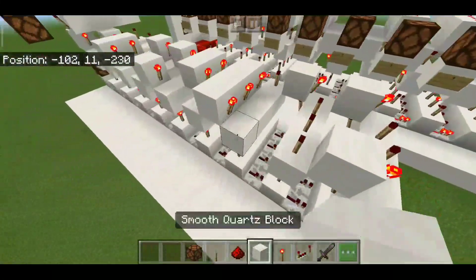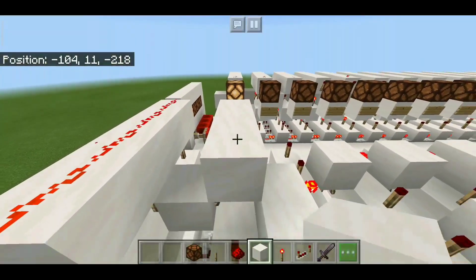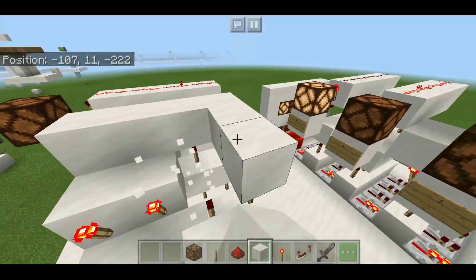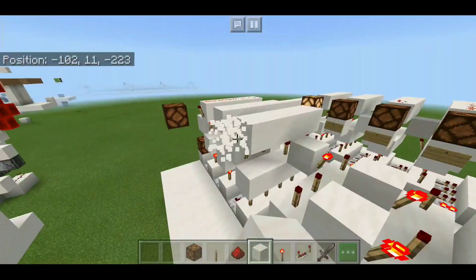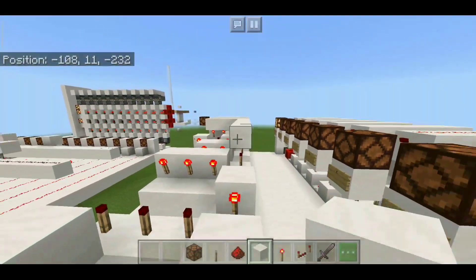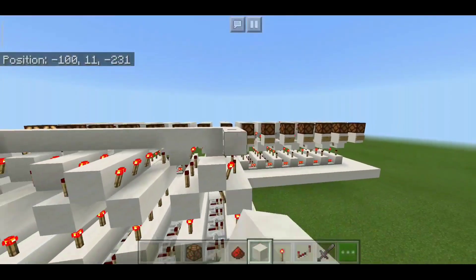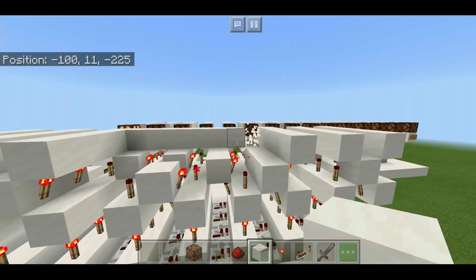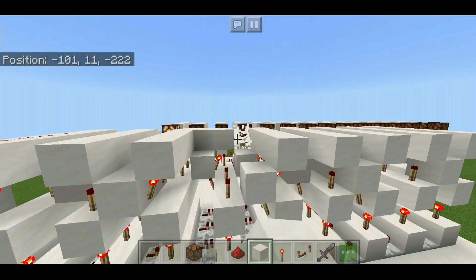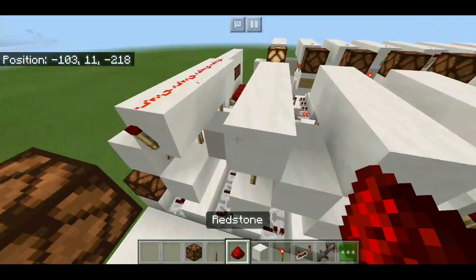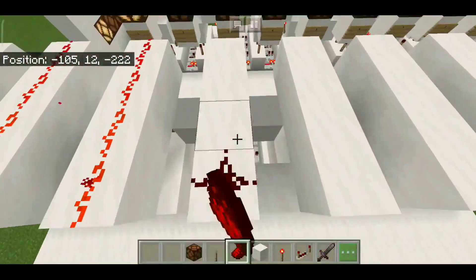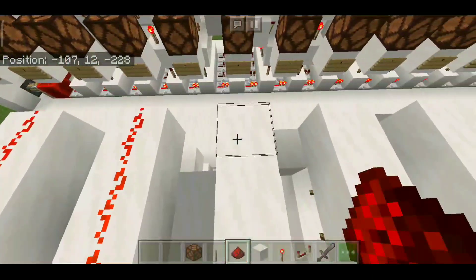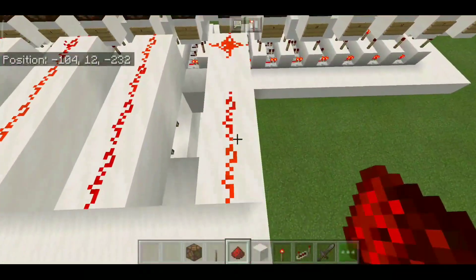Place blocks on the torches that are on the edges, then a torch again. Do this for every single torch on the sides. Now place torches and cover the top of all of these with blocks. Once covered, place a line of redstone dust on each one of these. The combination lock is now done. The last step is inversion of the signal — place a torch on each of these and then a lamp right next to each torch.